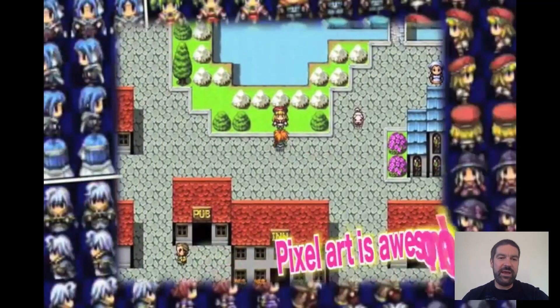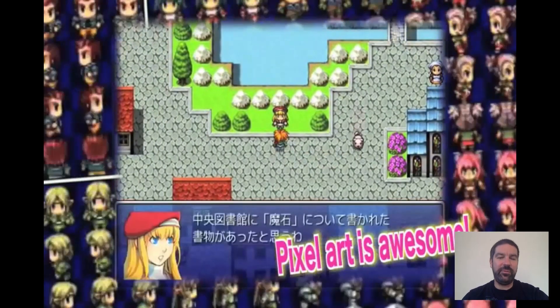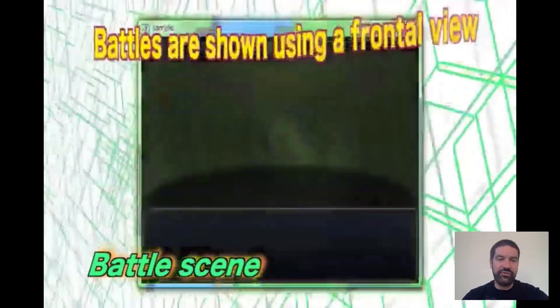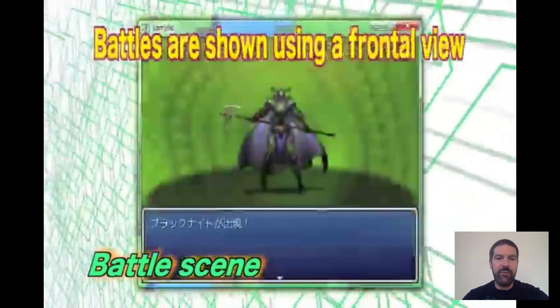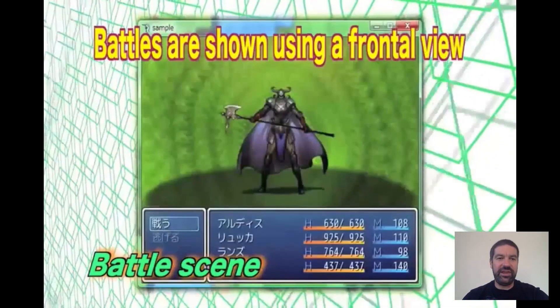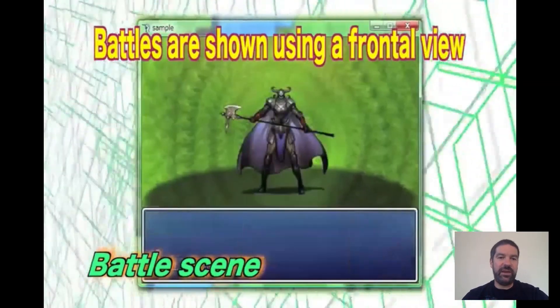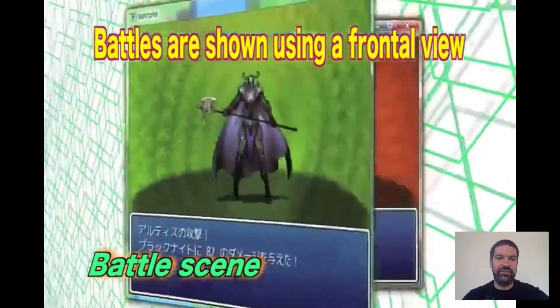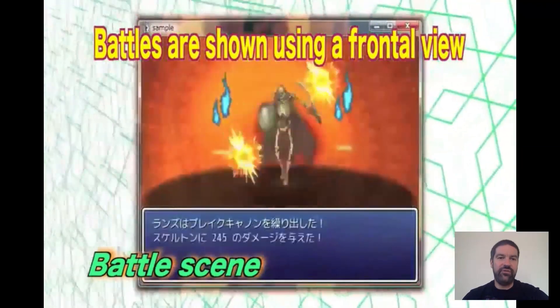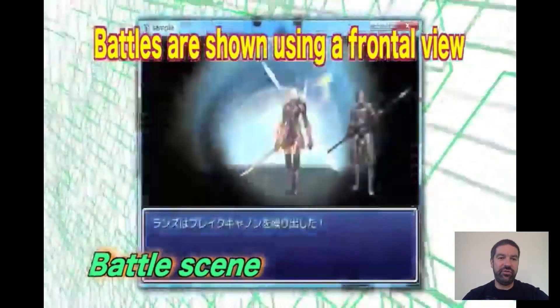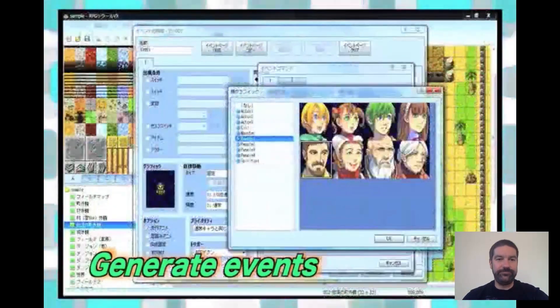The RPG Game Maker has been incredibly popular as a tool in English classrooms to teach language skills, particularly around engaging reluctant writers. So as well as being a great game design tool, have a think about it in the context of literacy as well.